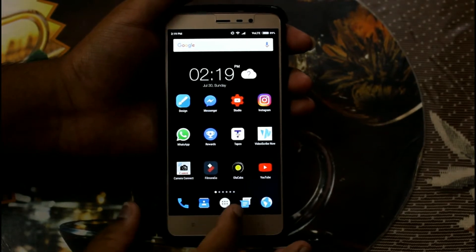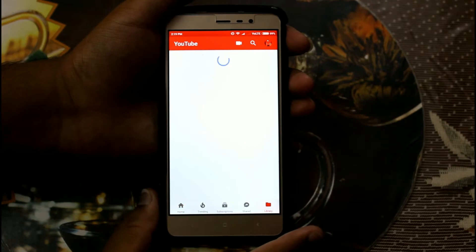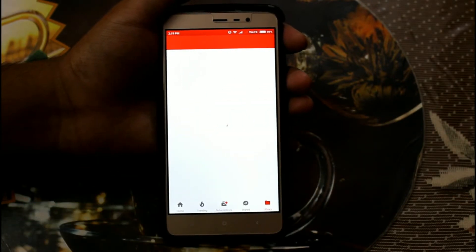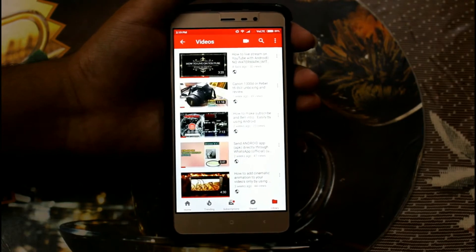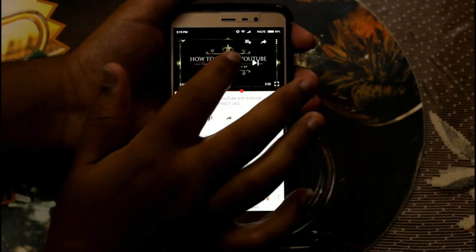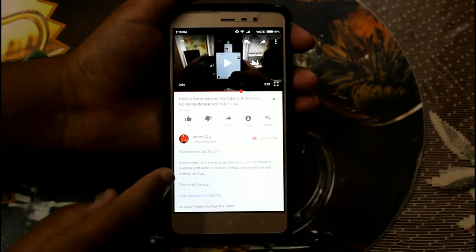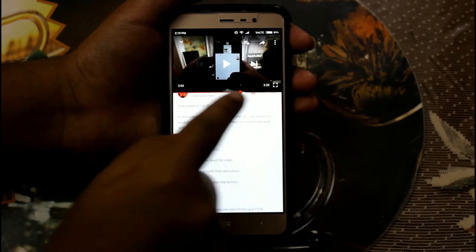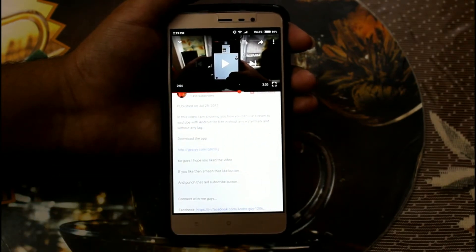First, let's open the YouTube app and then open my video just to demonstrate. Let's open this video and now open the description. As you can see, let's assume that you want to copy this text — so how would you do that?